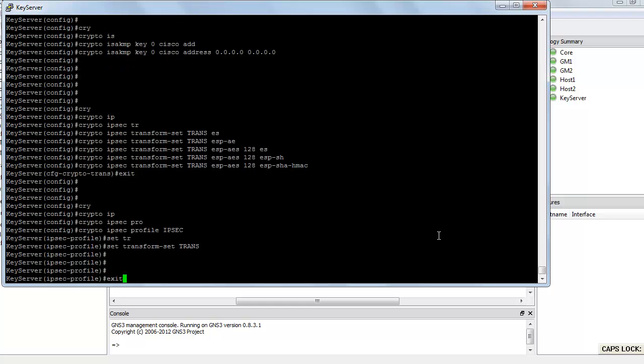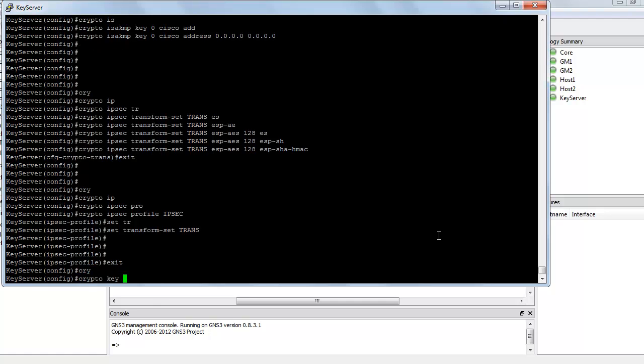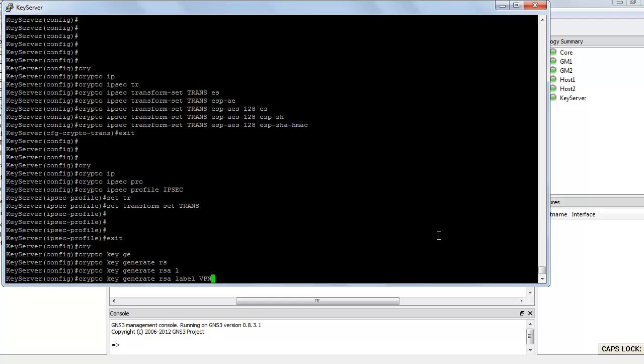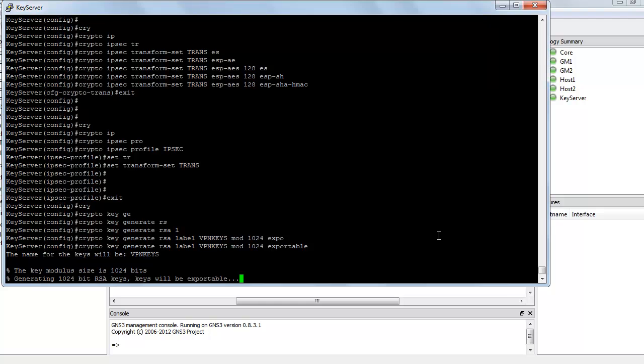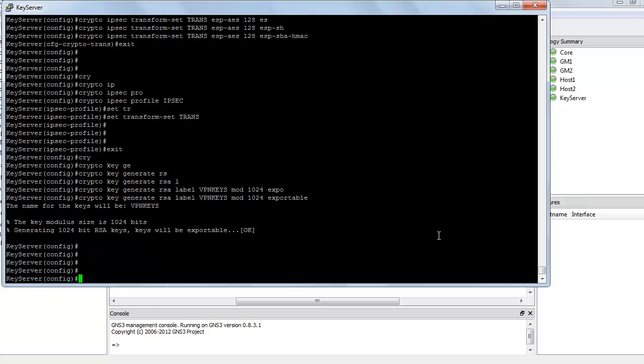Next, we need to create a public key which is going to be used for re-keying. That is when the key server generates the re-key mechanism, the re-key messages, it needs to use a public key. So let's generate the public key. Crypto key generate RSA label, let's call it VPN keys, and the modulus is 1024 and let's make them exportable.